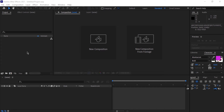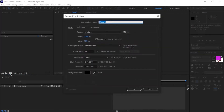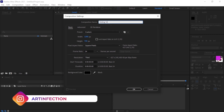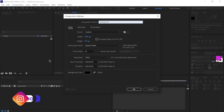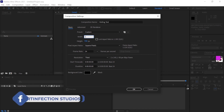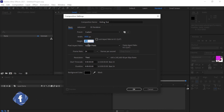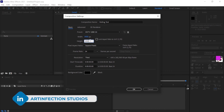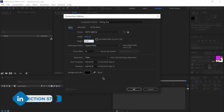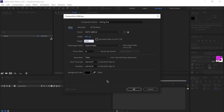With After Effects open, I'm going to create a new composition. I'm going to call this 'Rolling Text'. My resolution is 1920 by 1080, my frame rate is 24, and a 3-second duration.